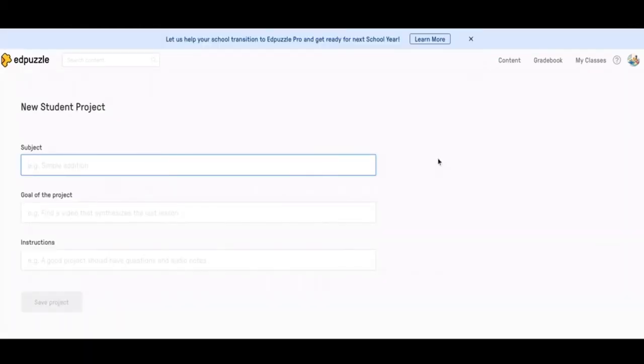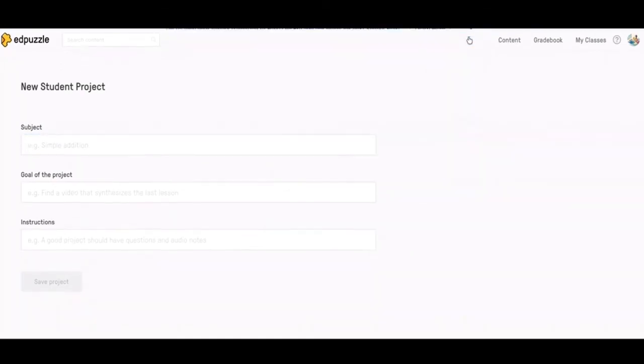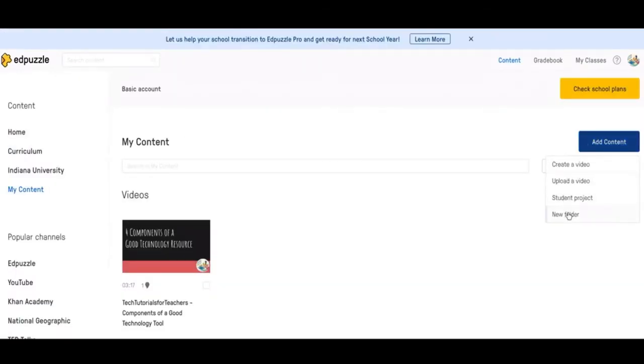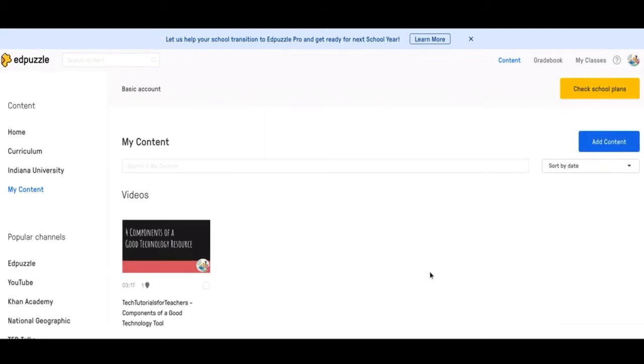So let's say you want students to make a video and add some questions using Edpuzzle and then they can submit it to this student project tab. So if we click that, it's subject, the goal of the project, and then some instructions. And then they'll have to create their own Edpuzzle video and submit it in this projects tab. Finally, you have a new folder. So this is just to organize your videos if you have quite a few of them.